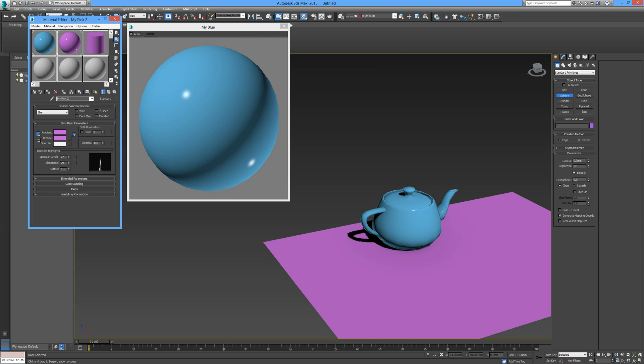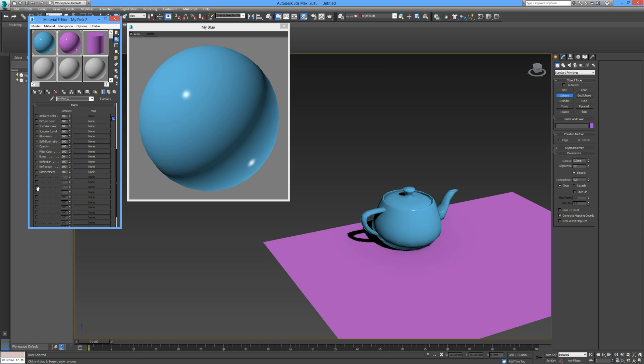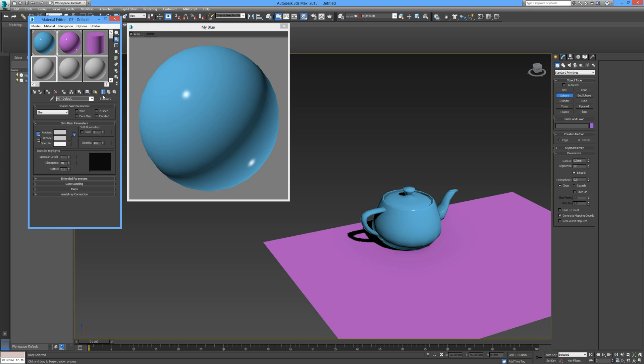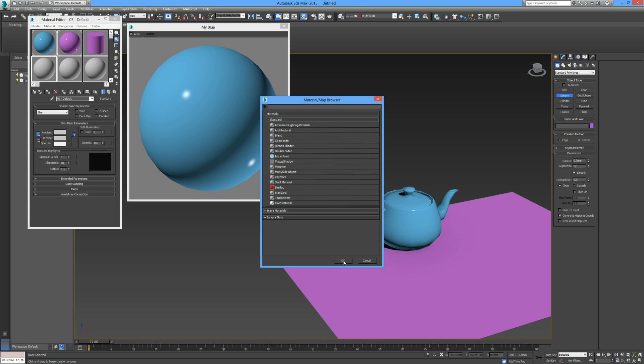One more thing I'll run through, but I recommend you experiment with it yourself. Here we have some maps. The ambient and diffuse color is the main color of your object. Then you can add bump, reflection, and so on. I'm not going to go into that too much, but I recommend you experiment with it. Over here, there are some built-in materials that you can edit and use to your advantage.